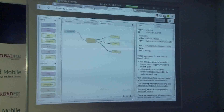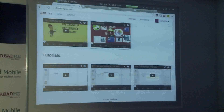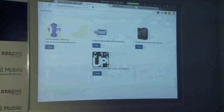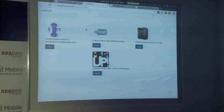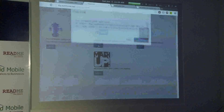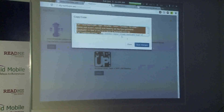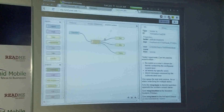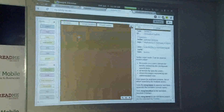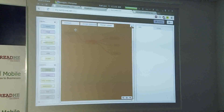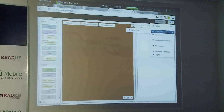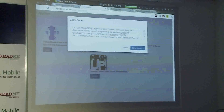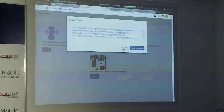We have created several videos to help users get started with the system. These are applications that users can easily share using a hashtag, because all these applications are encoded using simple code like this. You just need to copy and paste it, and it will work — just like that.